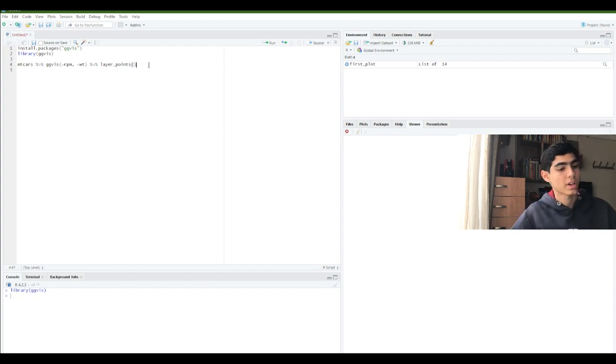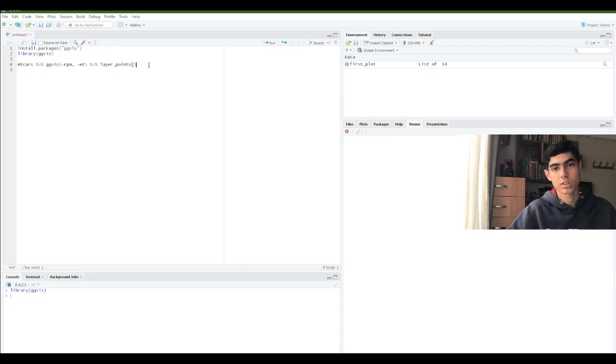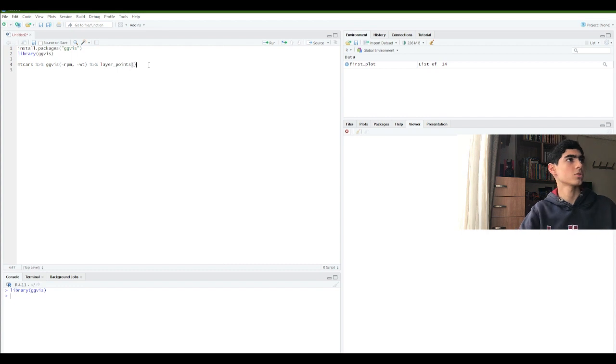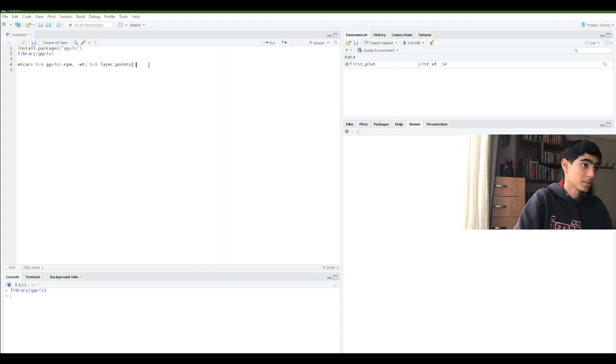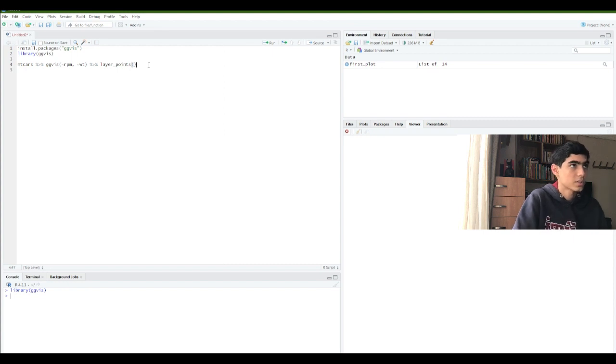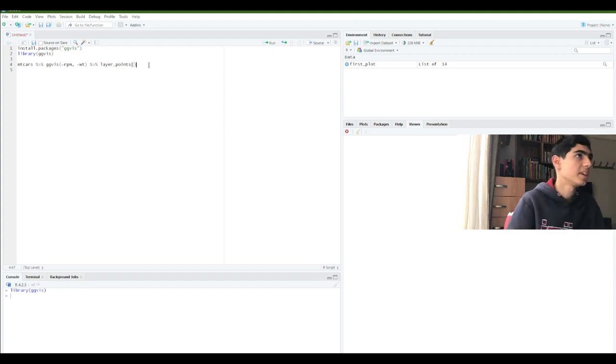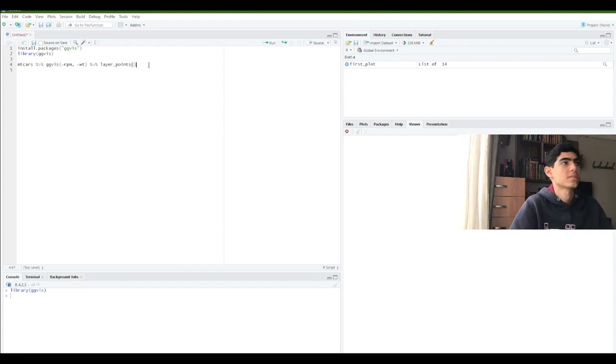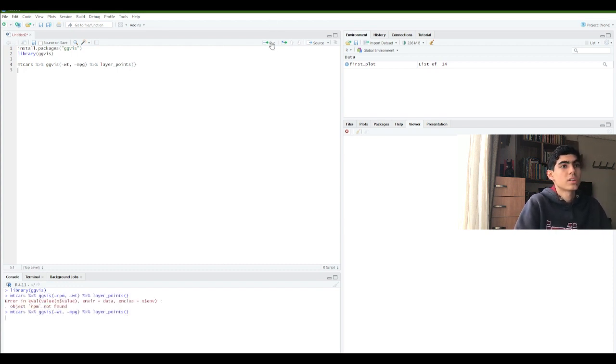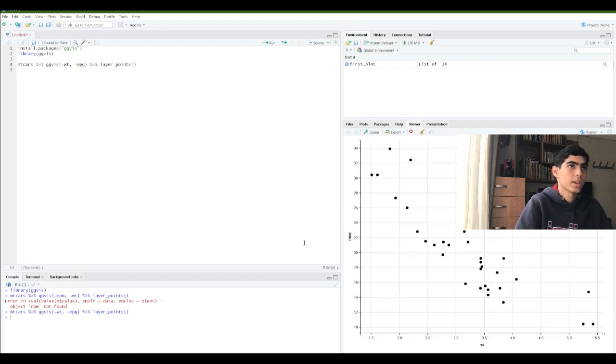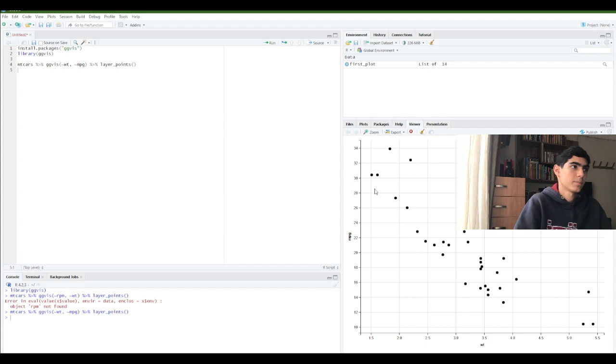So, the layer points is an activator of ggplot. It is creating a graphics for us. The weight which I write is the down side of it, and the mpg is the upper side of it. So, let's look. Okay, as you can see it created a graphic right there, showing the cars and the power of them.